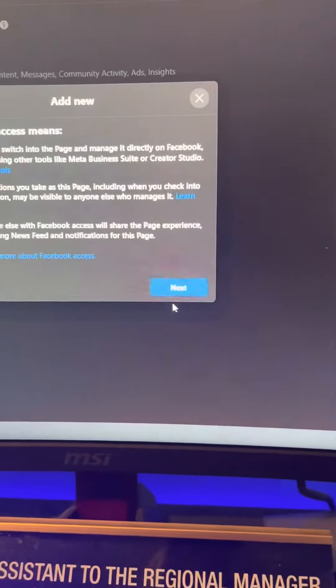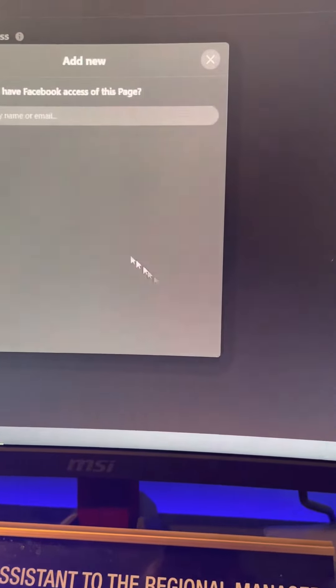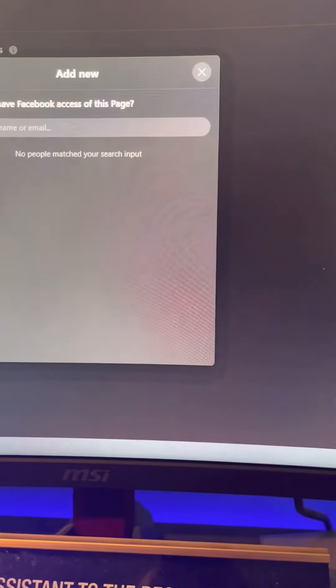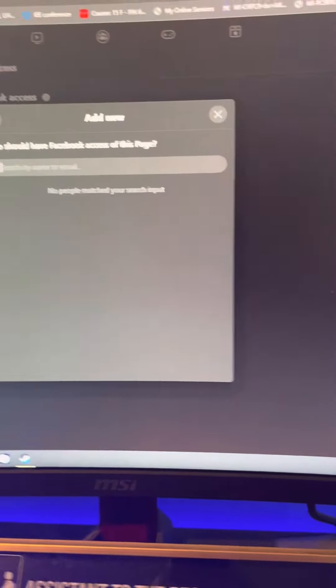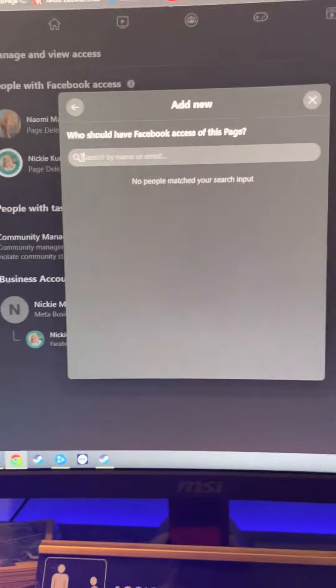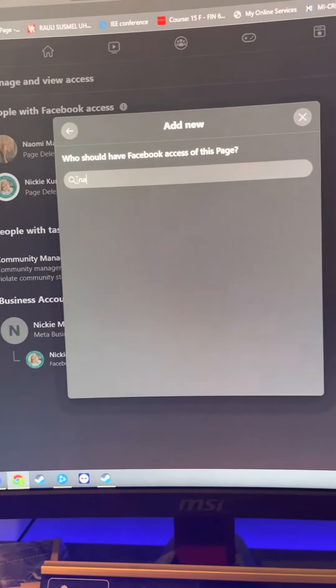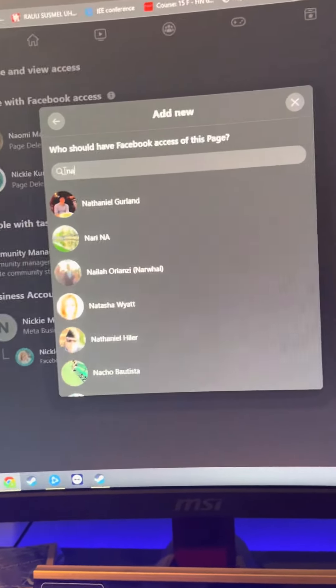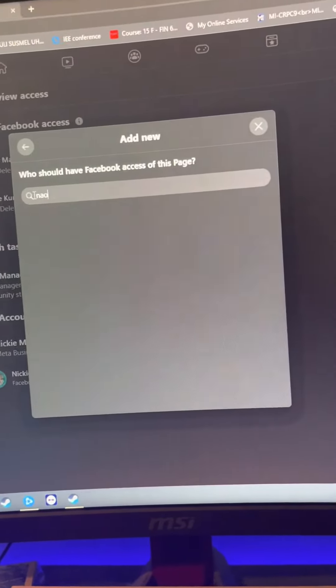You're going to click next. And I want you to type in my name.